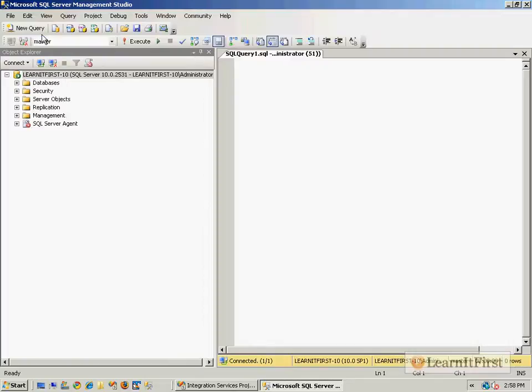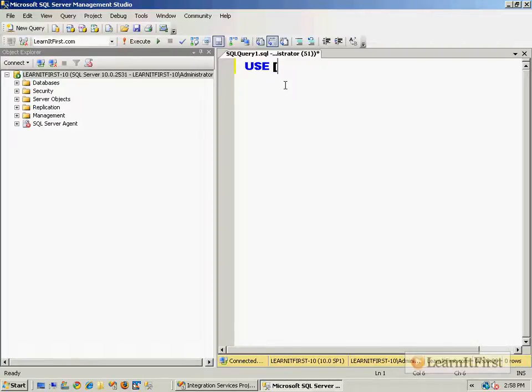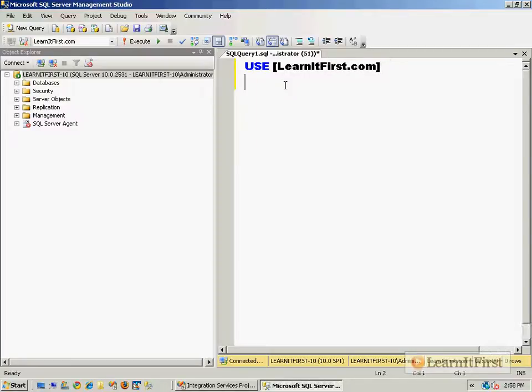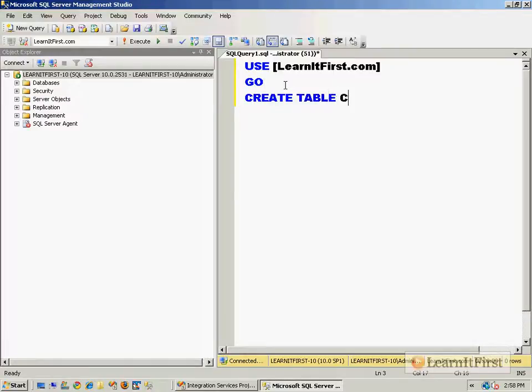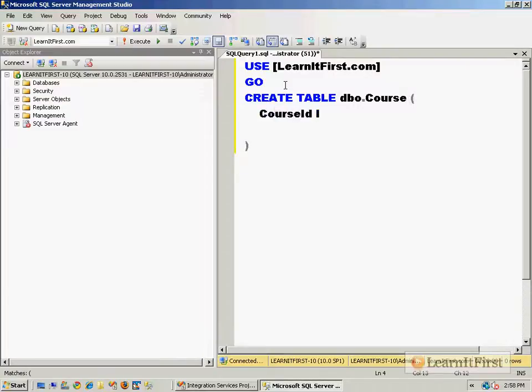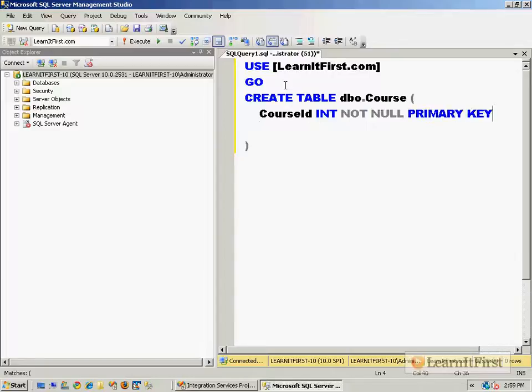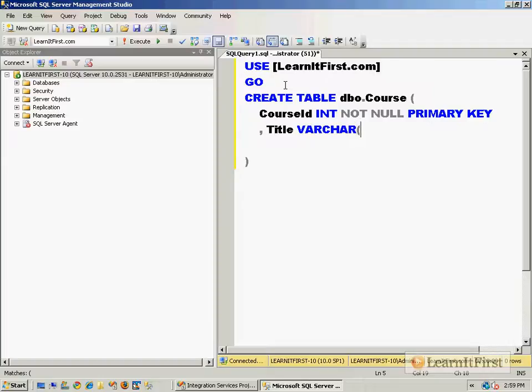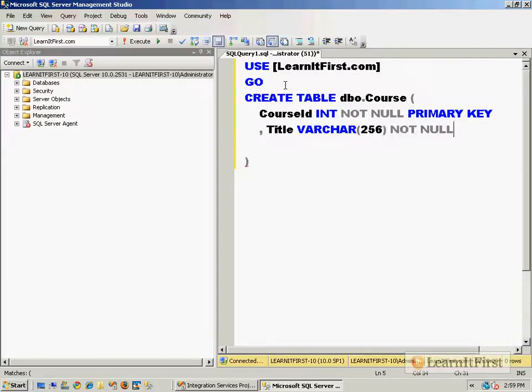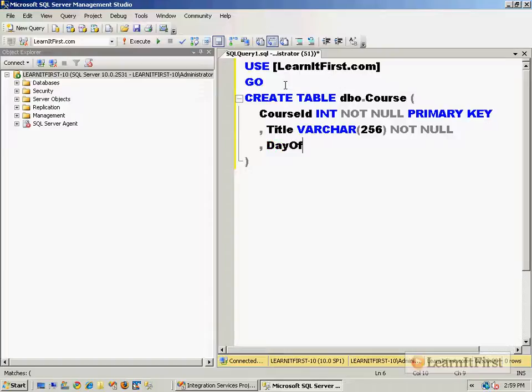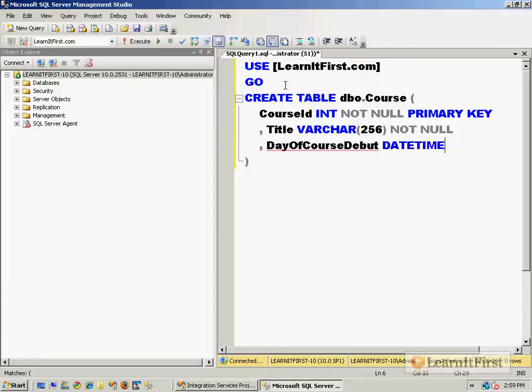I will use the learnitfirst.com database. So I'll actually script this out. In case you wanted to follow along later on, I'll save these files. Create table dbo.course and course ID and not null. Just make it the primary key title. All of my titles are variable character, maybe 256. I can't remember, but they're not Unicode. I know that much. And it's day of course debut. And we'll make that a date time.